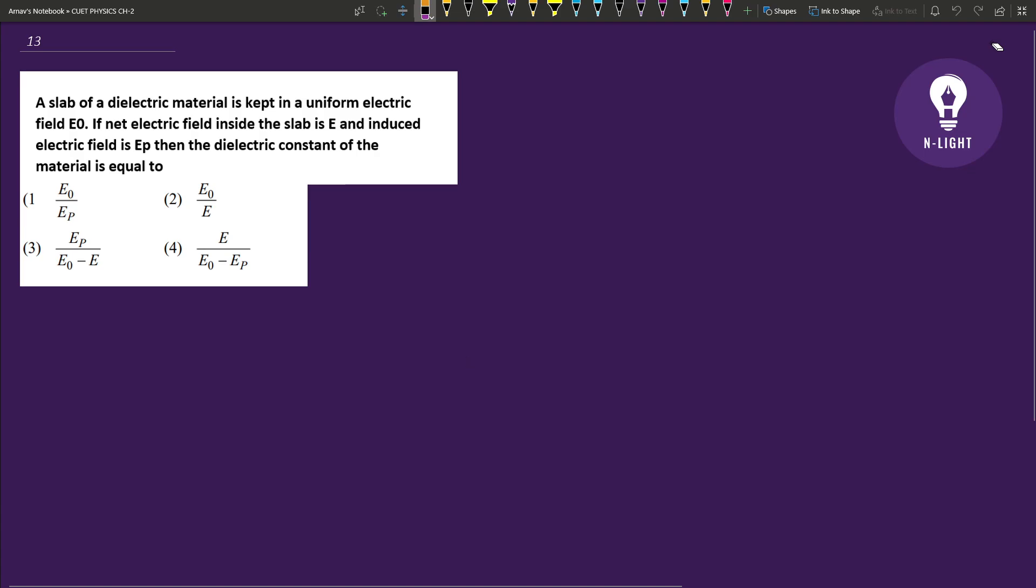Hello everyone, welcome to our platform Andlight, and today I have a core question for chapter 2 which is important from CUET's point of view.